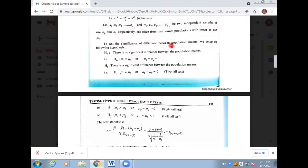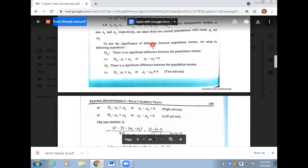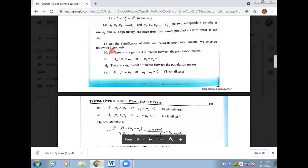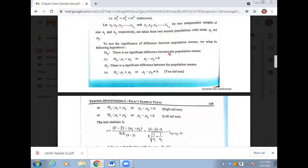The main way to test the significance of the difference between population means is to set a hypothesis. We always say there is no significant difference between population means.